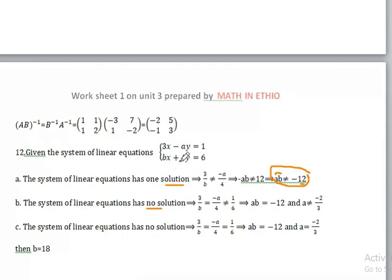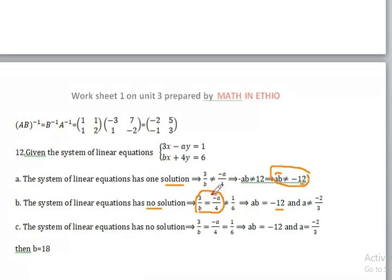A over negative A over 4 is not equal to 1 over 6. The equation gives A times B is equal to negative 2. So A is equal to minus 2 over 3.